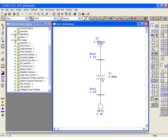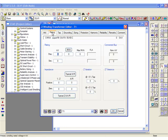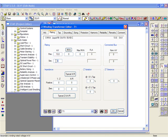Click on the transformer, go to the rating page, and for the primary let's put 13.8 kV. On the secondary, let's put 4.16 kV, and for MVA let's put 10.